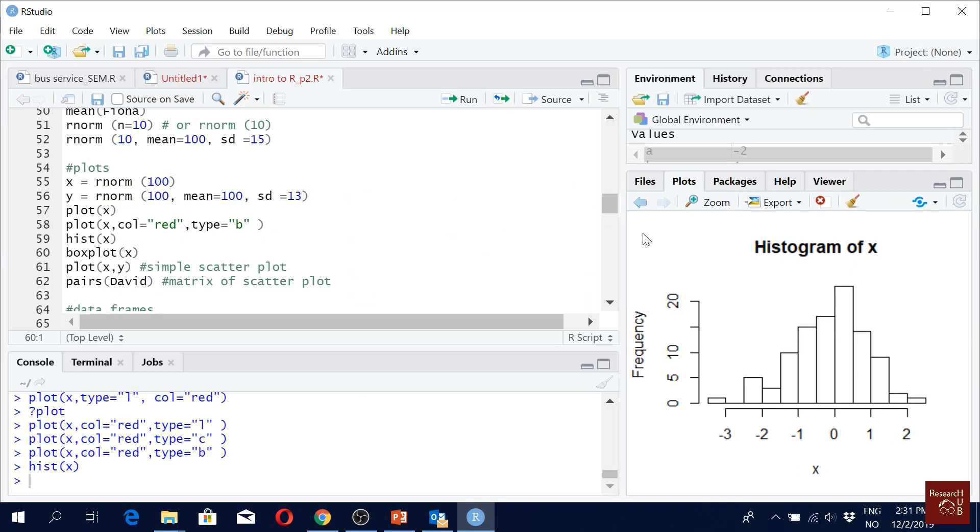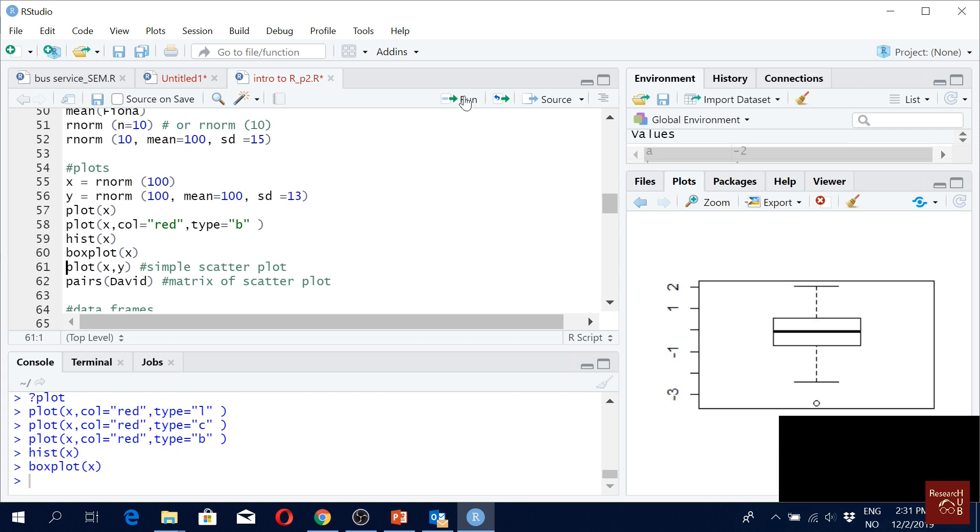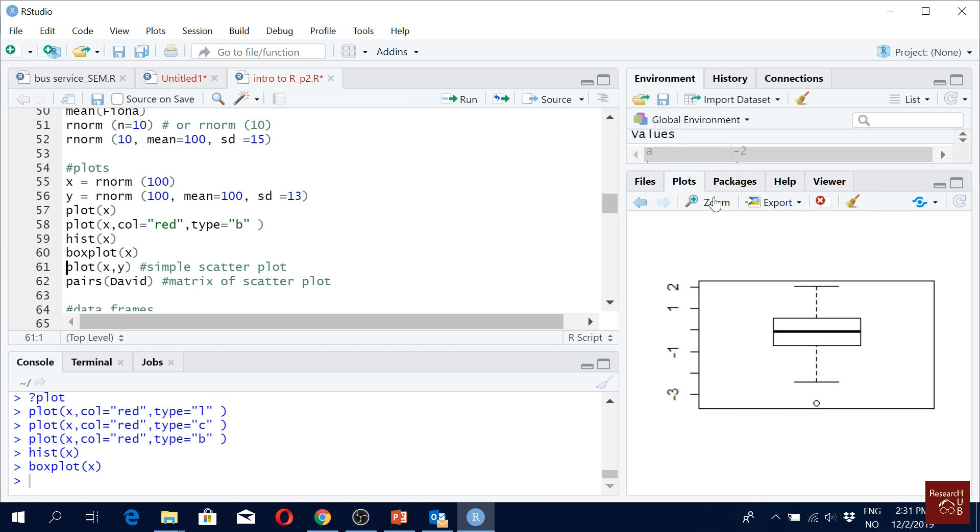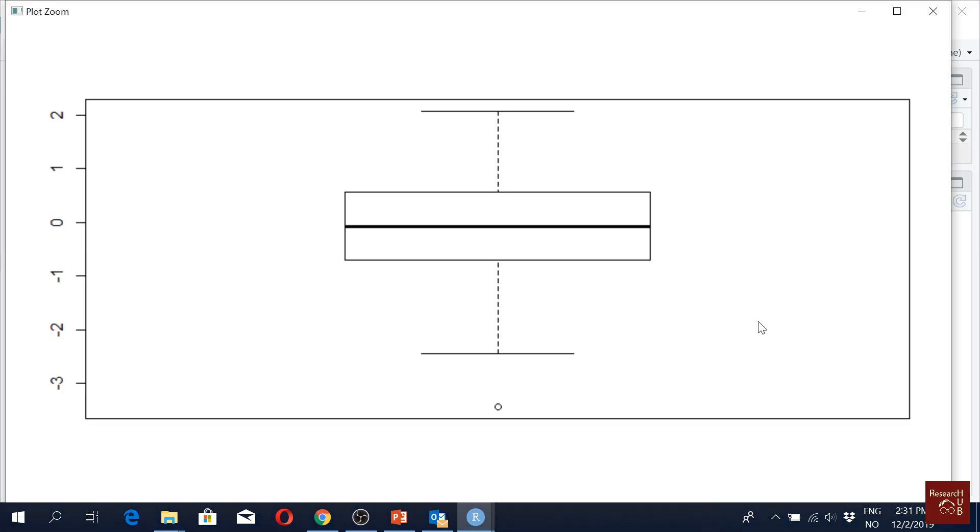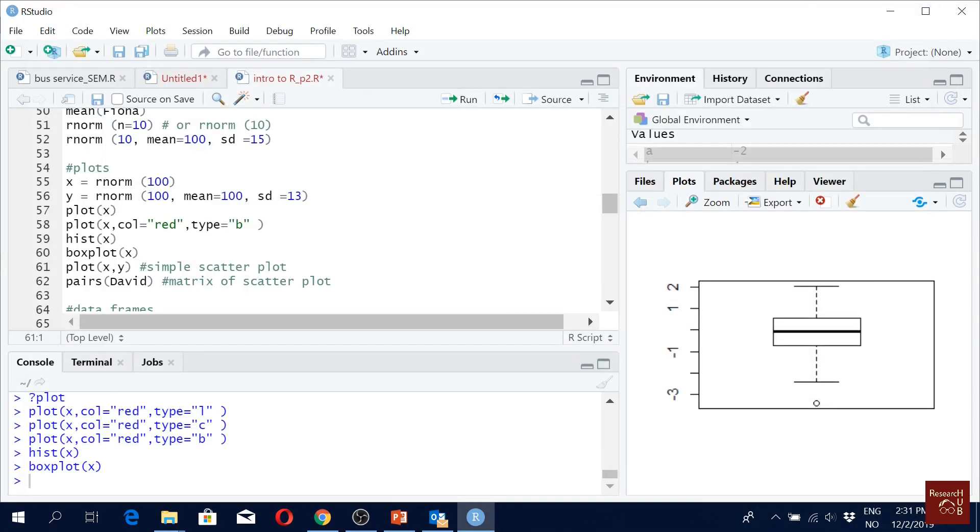Histogram looks like this. You can also modify histogram, add colors, labels, all these things you want to do.